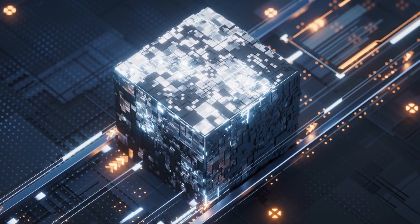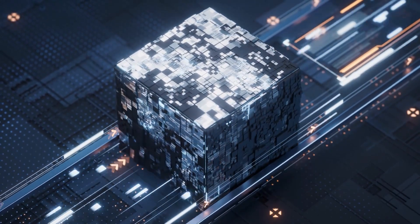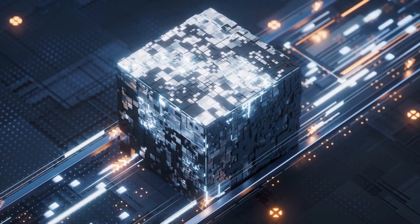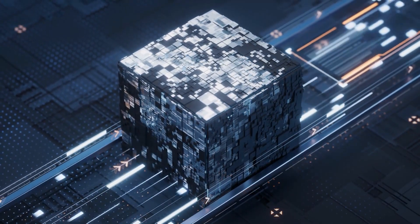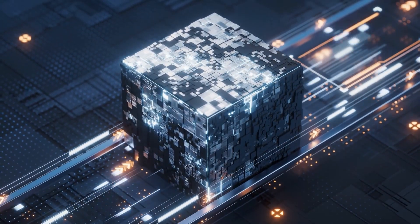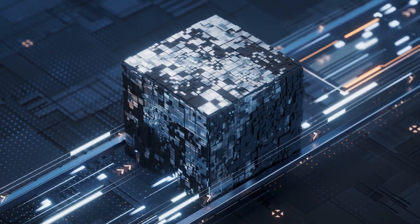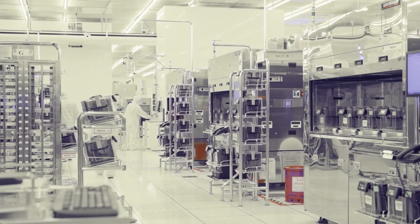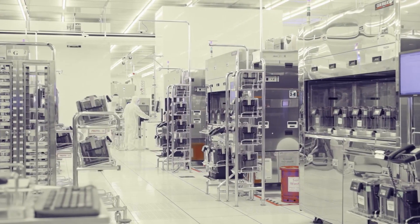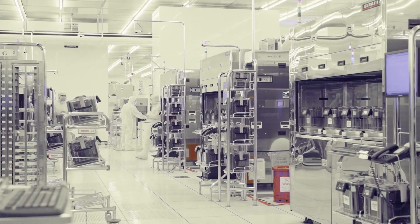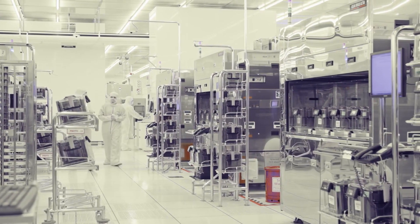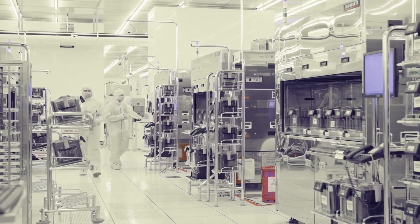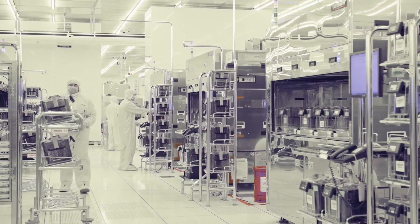Moreover, China has sought to attract talent from other semiconductor powerhouses, leveraging expertise and connections to accelerate its progress. By implementing strategic measures and fostering innovation, China aims to establish itself as a dominant force in the chip industry.